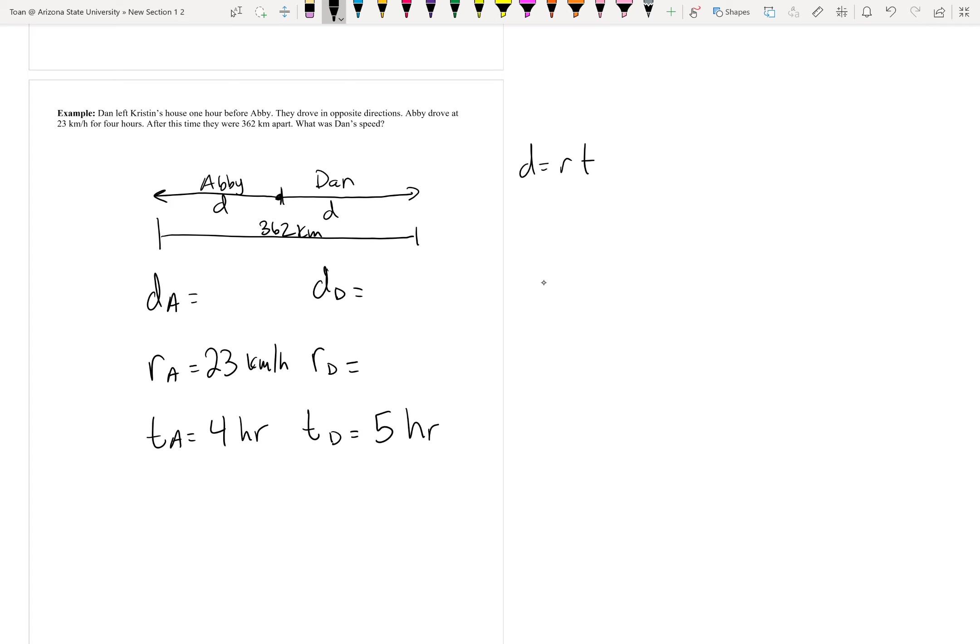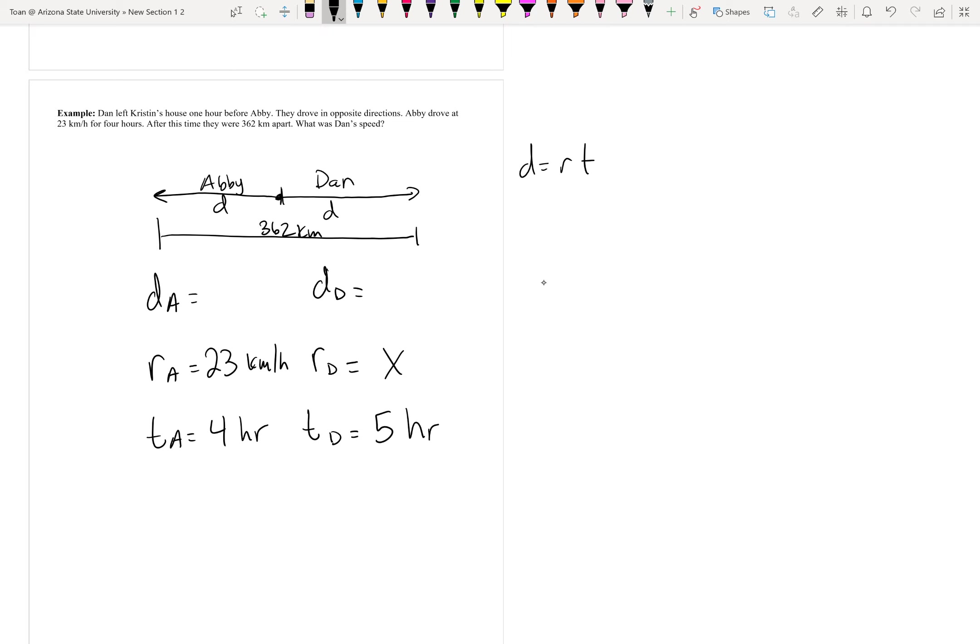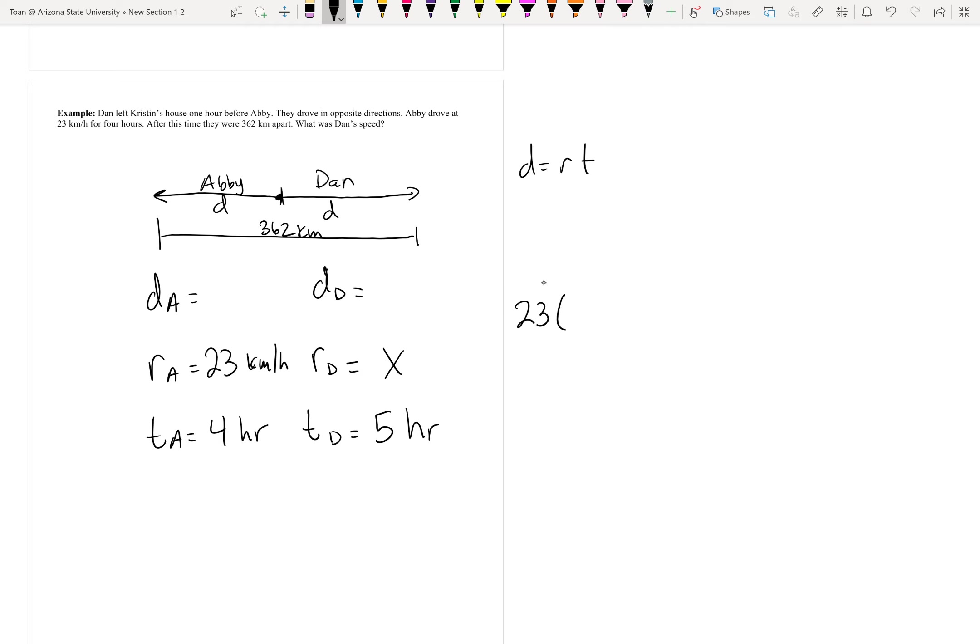What was Dan's speed? They want the rate for Dan, so that's our variable x. We've already said before, according to the diagram, we need to add their two separate distances together to get 362. And how do I get distance? You multiply the rate and the time. So, Abby's rate, 23, times Abby's time, 4, plus Dan's rate, x, times his time, 5, should equal the total distance of 362.